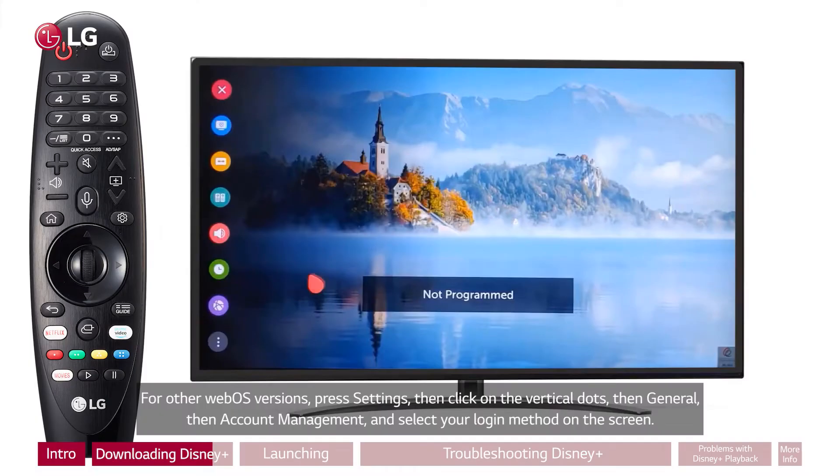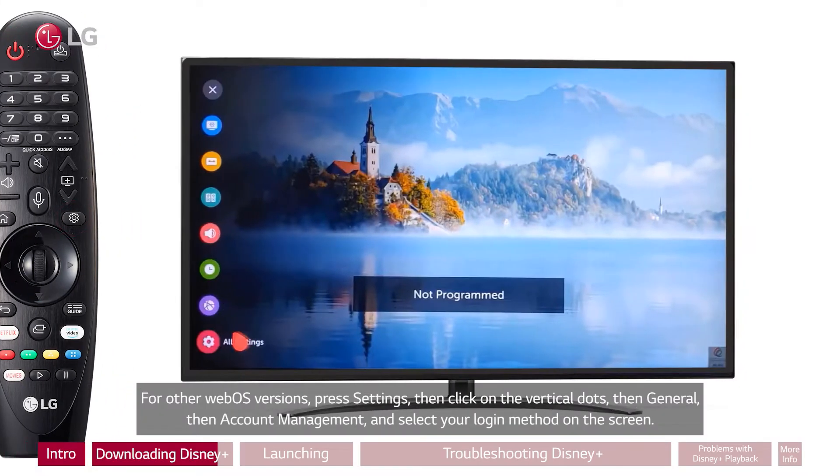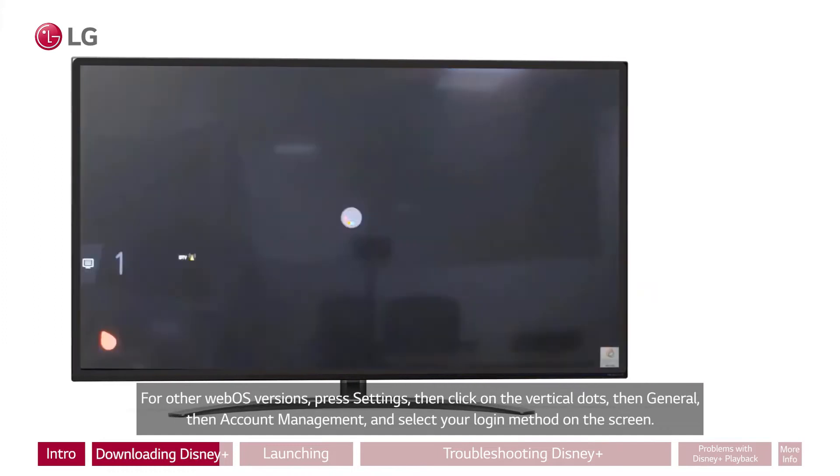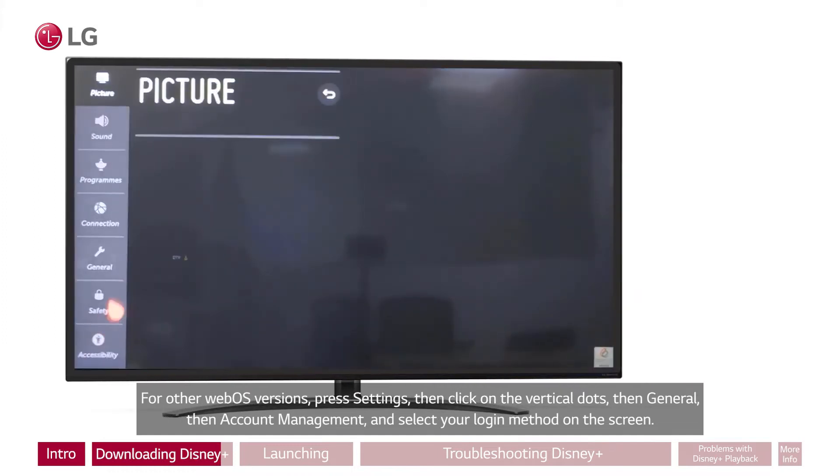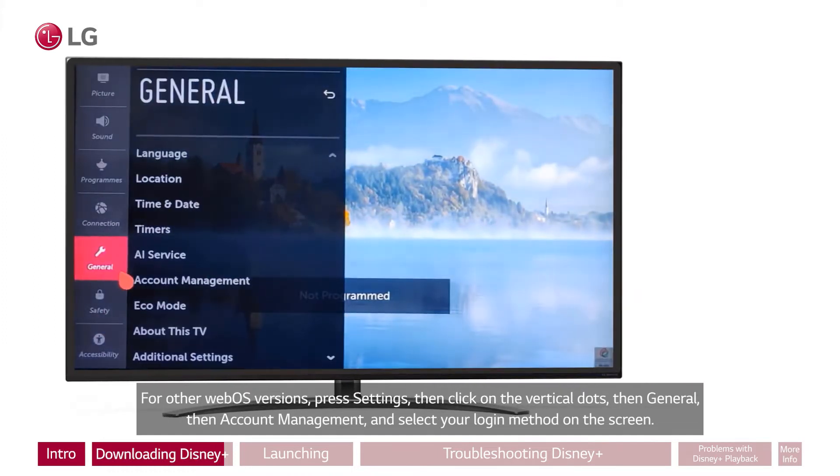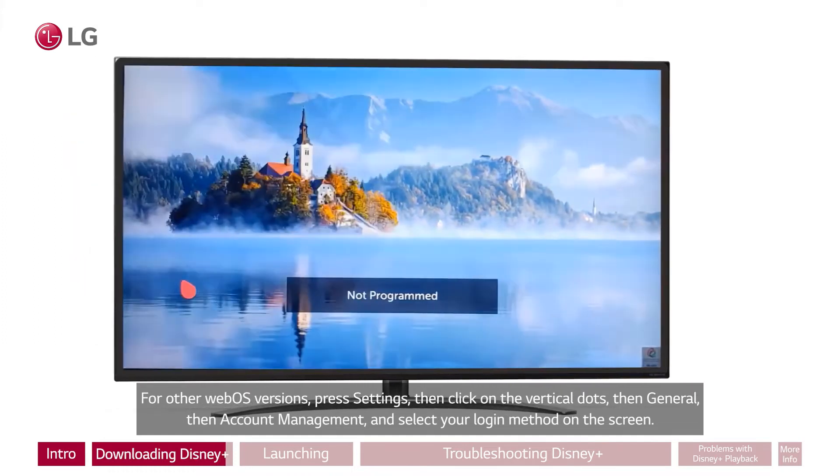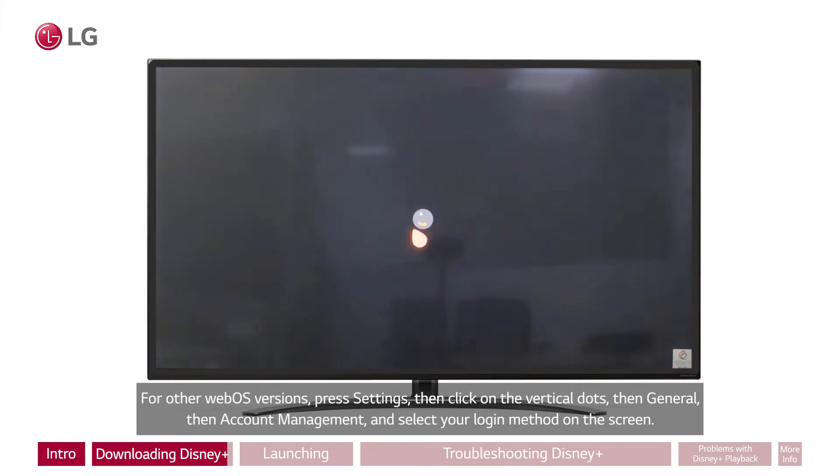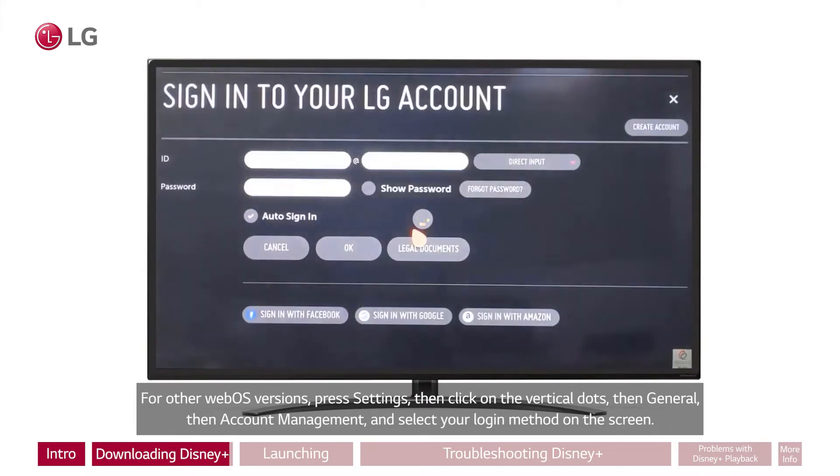For other WebOS versions, press Settings, then click on the vertical dots, then General, then Account Management, and select your login method on the screen.